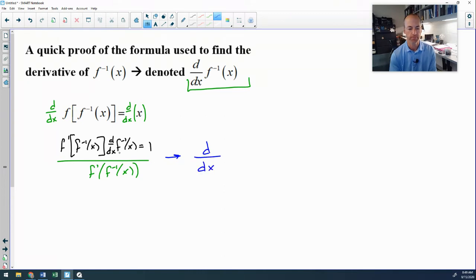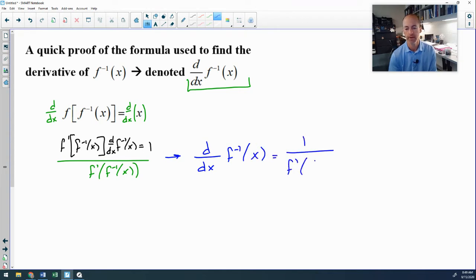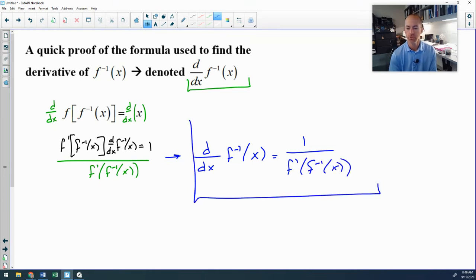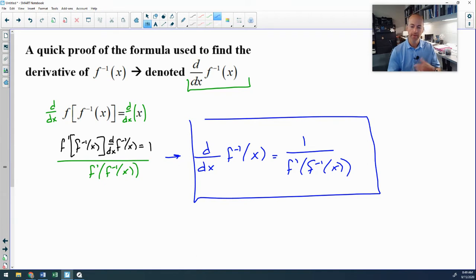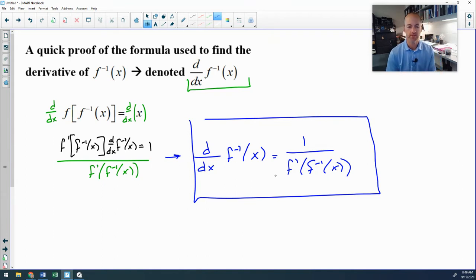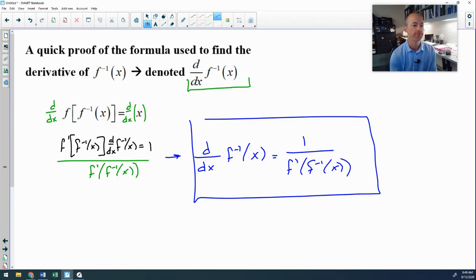We end up with the formula you should memorize: the derivative of f⁻¹ is 1 over f'(f⁻¹(x)). Write that down and remember it — it's the most efficient and direct way to get these answers rather than having to start from scratch using the chain rule each time.